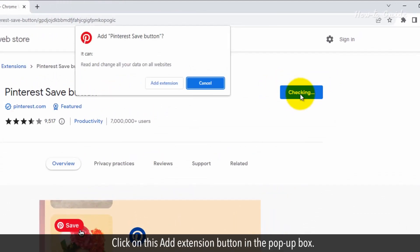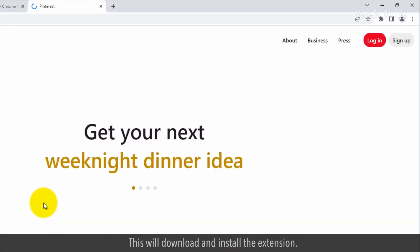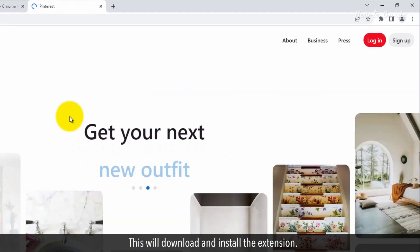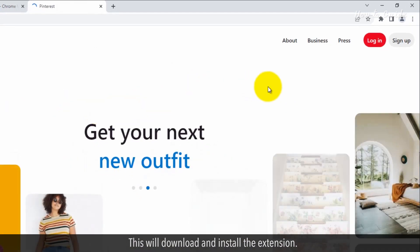Click on the Add Extension button in the pop-up box. This will download and install the extension.